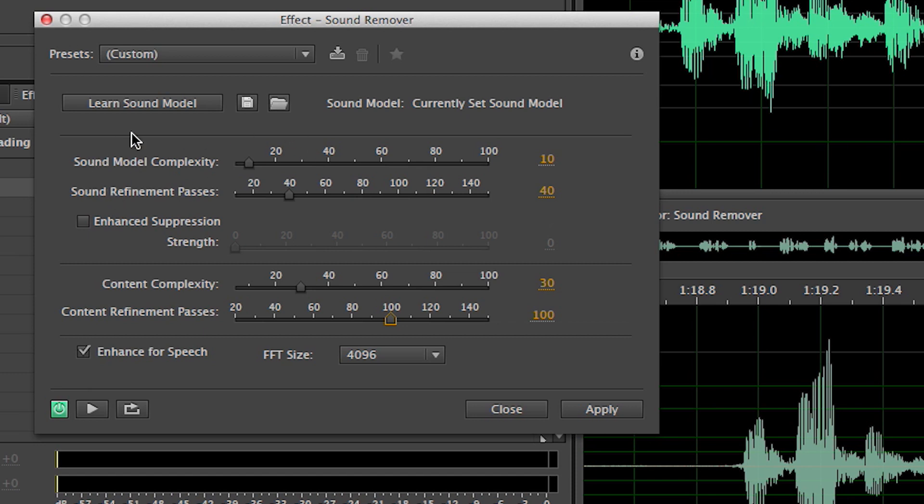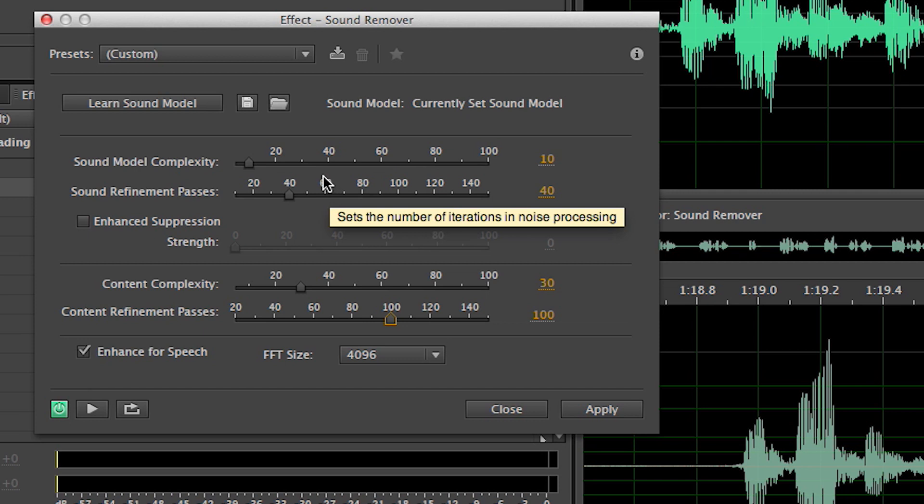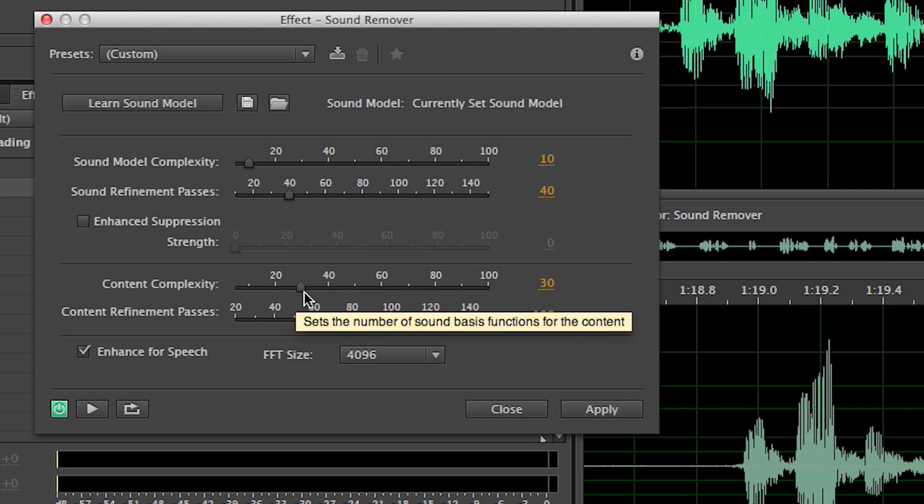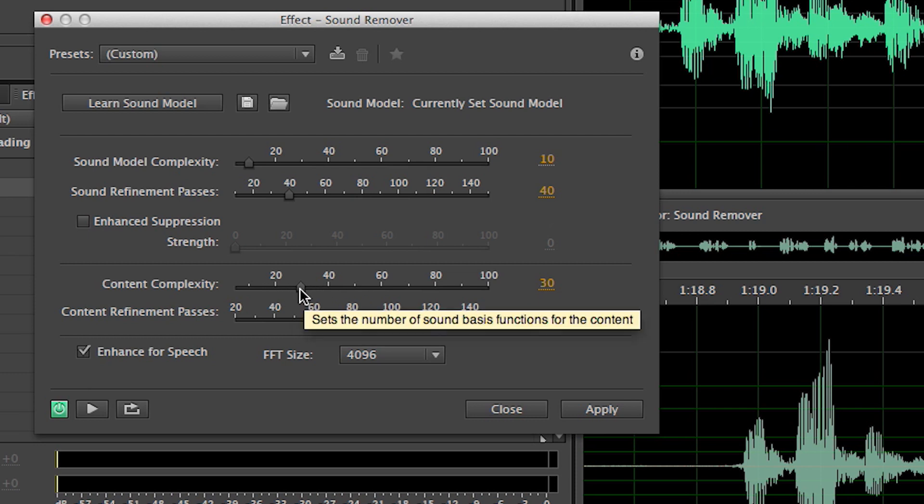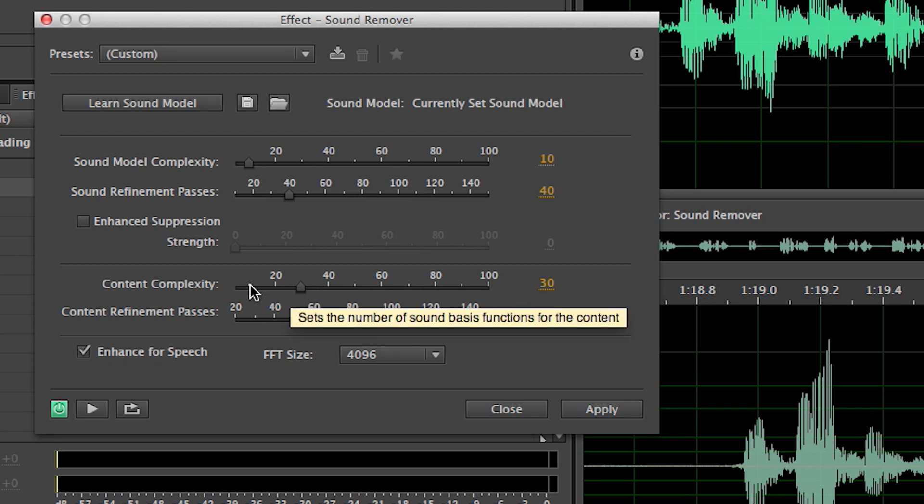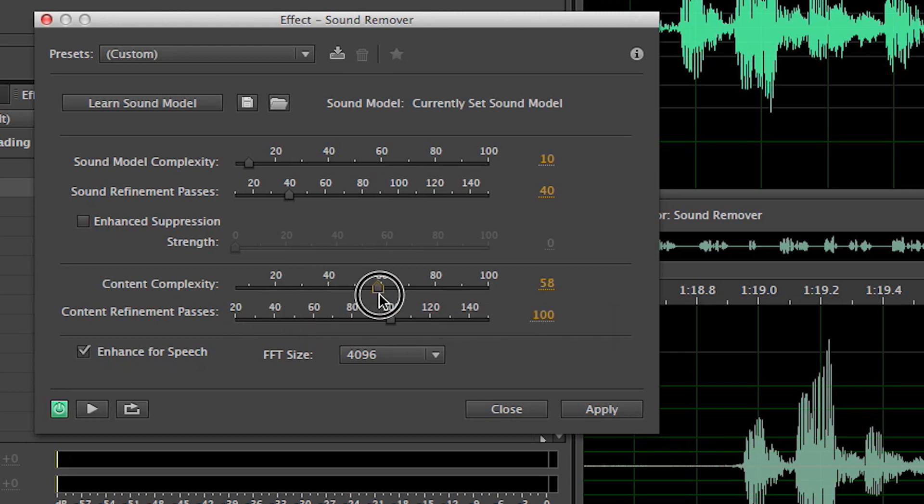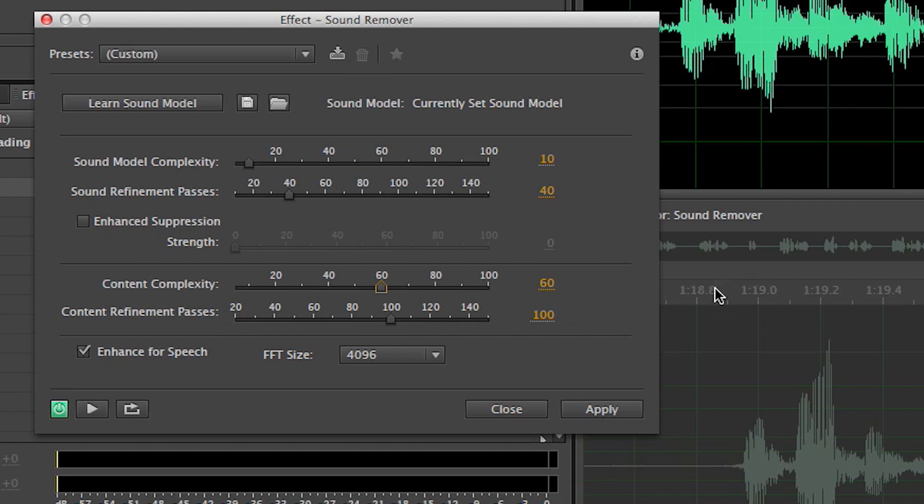Now, if you're having trouble, if it's not removing all the sound, you want to tweak these settings up here. If it's muddling up your content, the stuff you want to keep, then you want to play with these settings here. You have to kind of play around. Our content wasn't horribly complex. We could bump that up some more and see what happens. Let's bump that up to 60 this time and run through it again, see if it makes any difference.